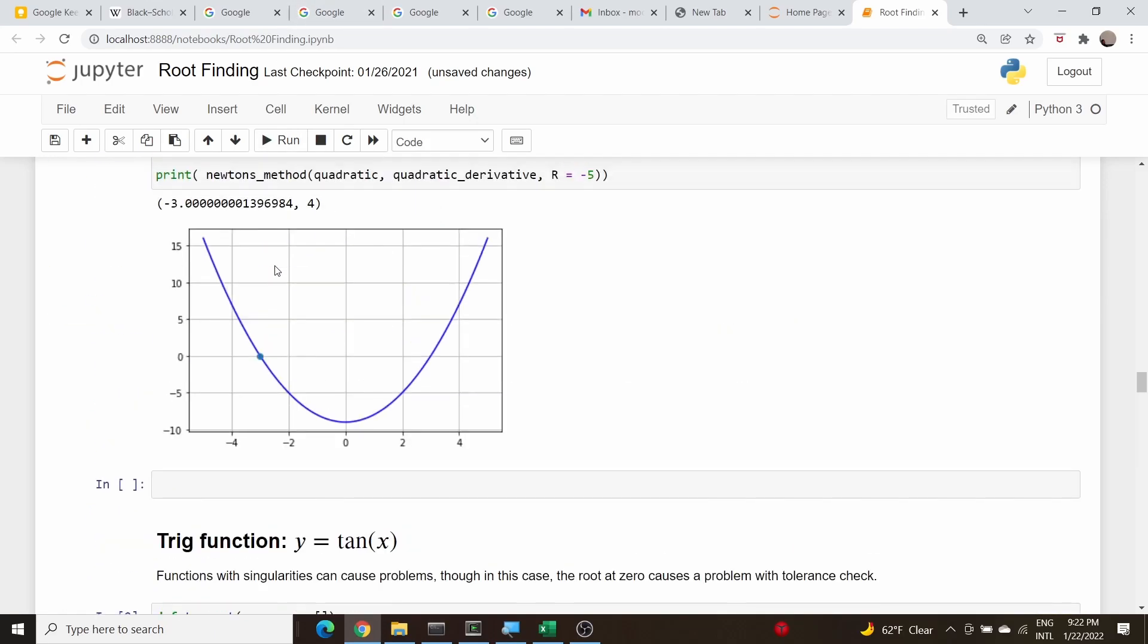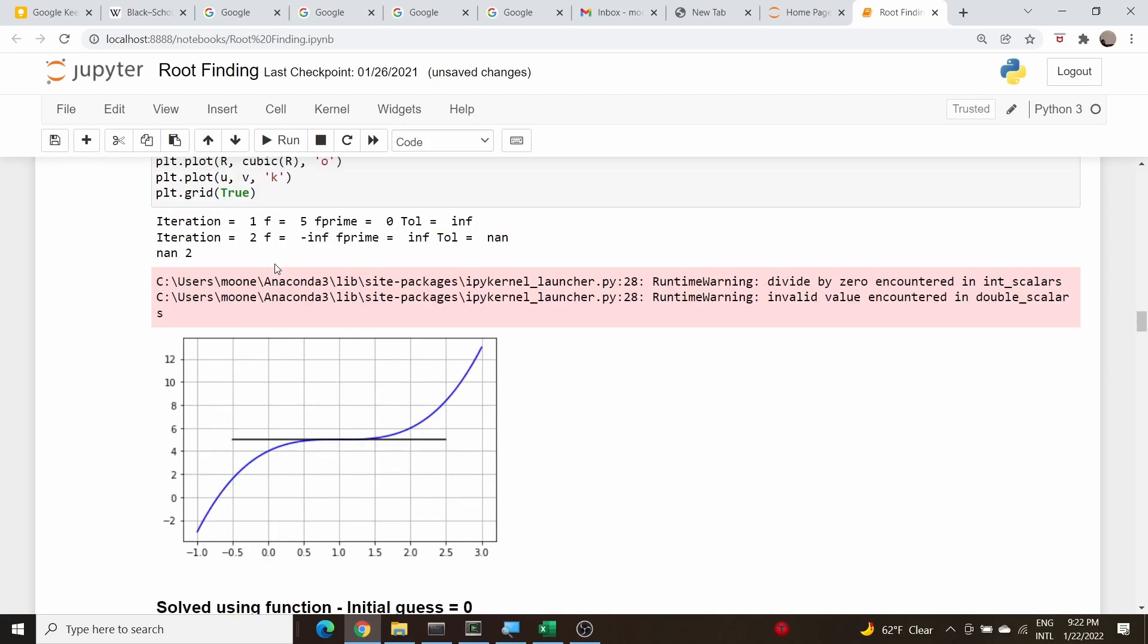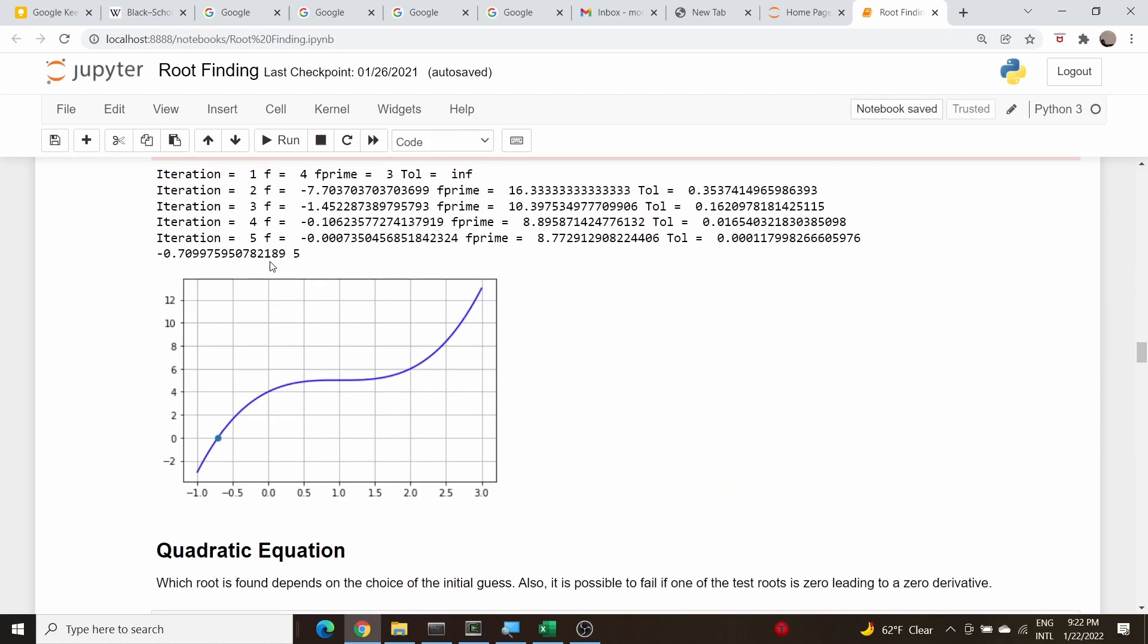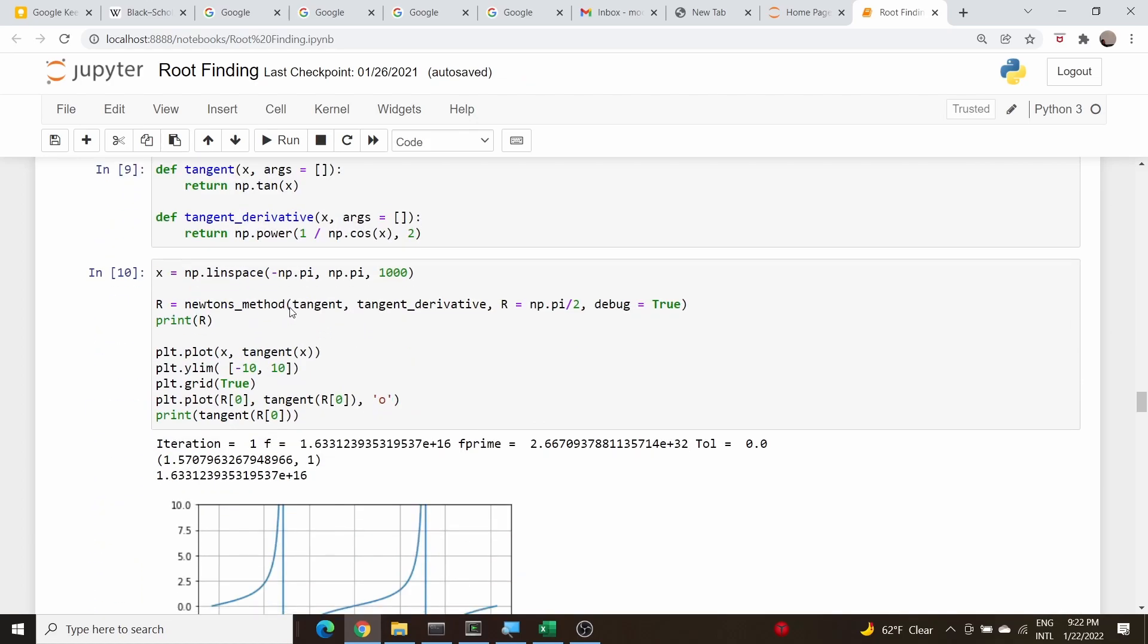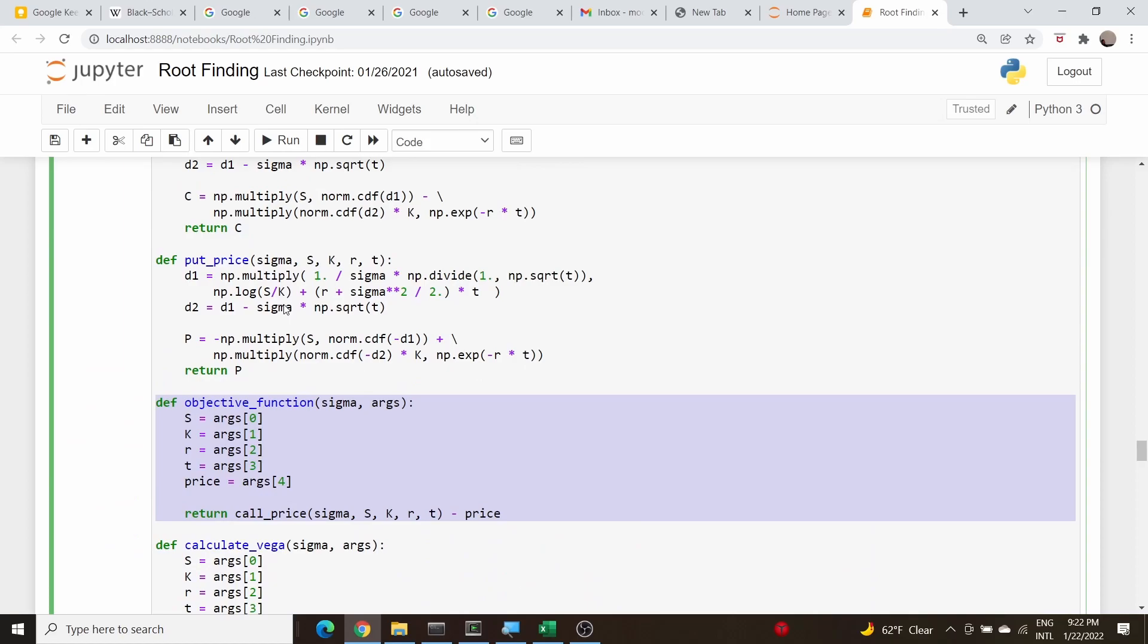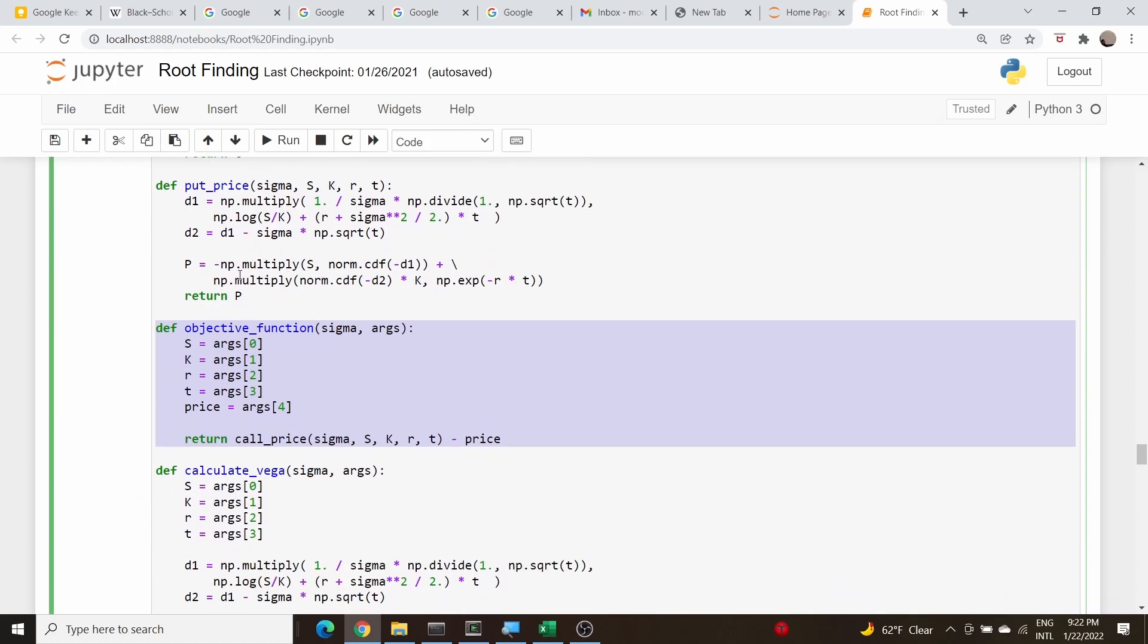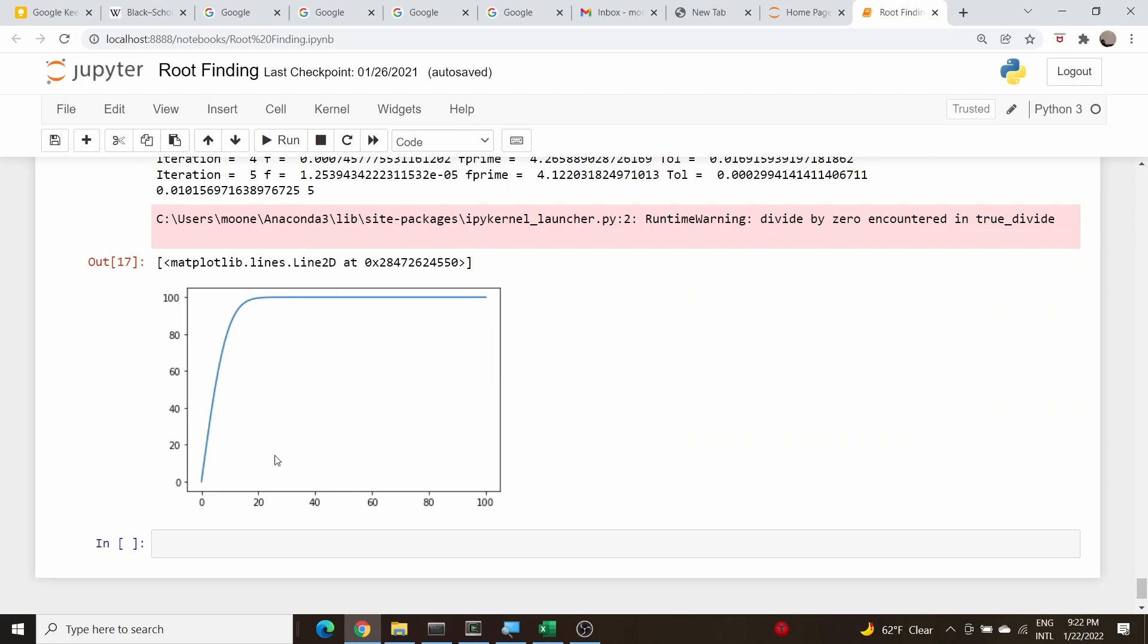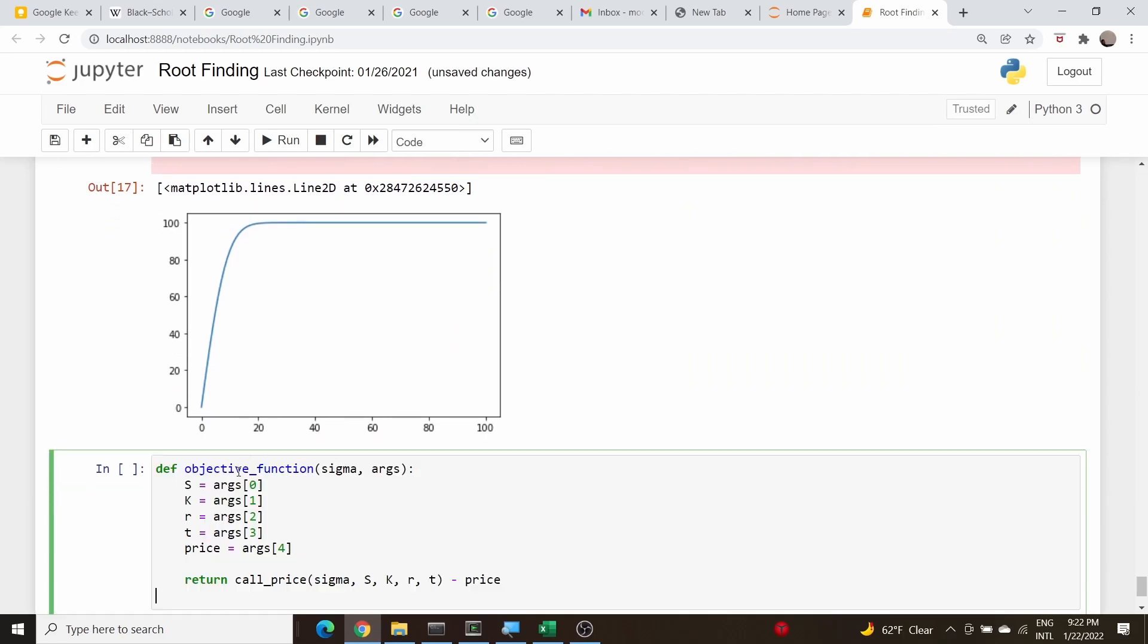Here it is, put price. Let's come down here and we'll copy this objective function again. We'll just make this our put price. Run that cell.